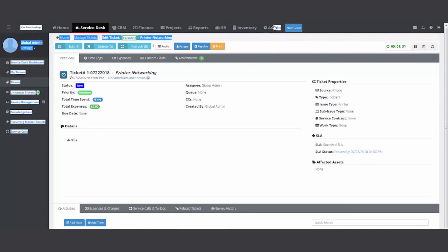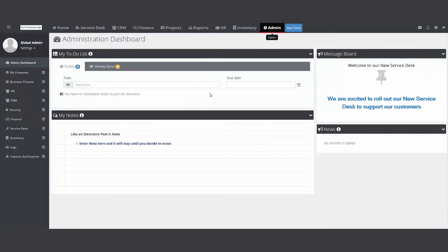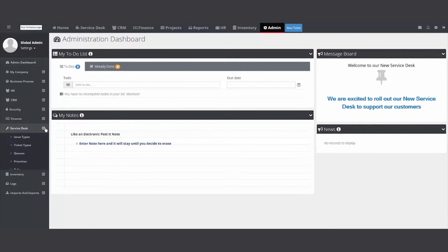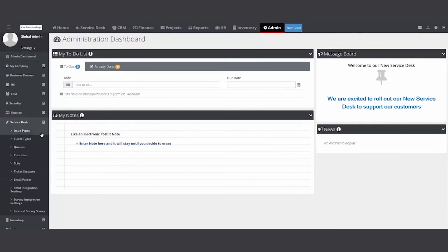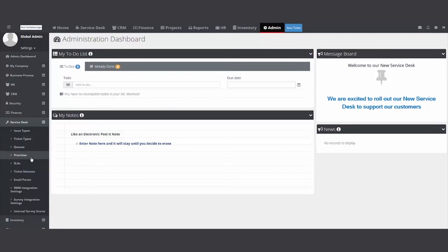That's more advanced setup. But so the main focus again was really in this video, come in here, set up your issues and sub issues, ticket types, queues, priorities. Once these are set up, then you'll be able to go in and start managing and tracking all your support tickets through the service desk. Thank you.